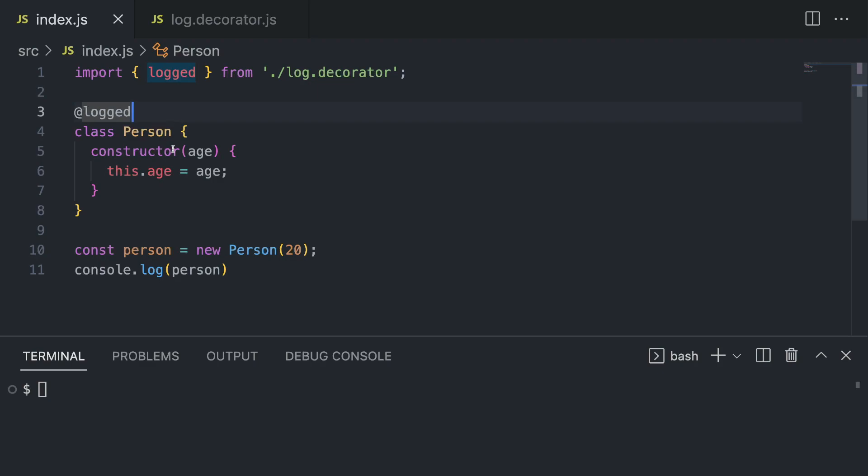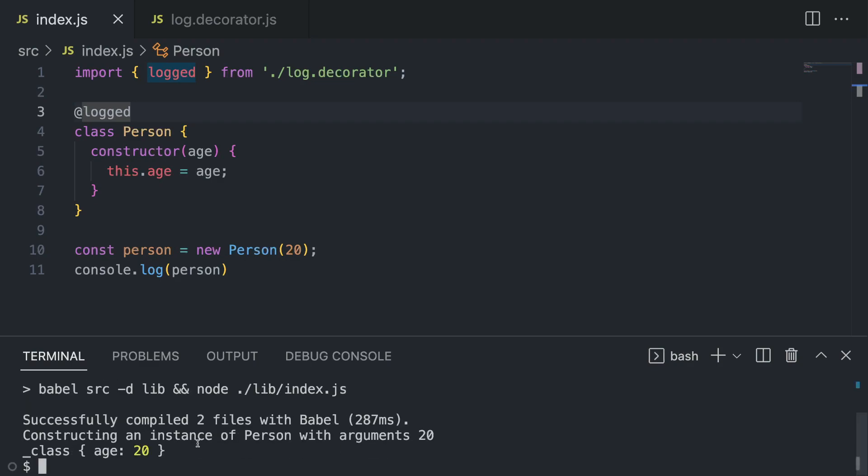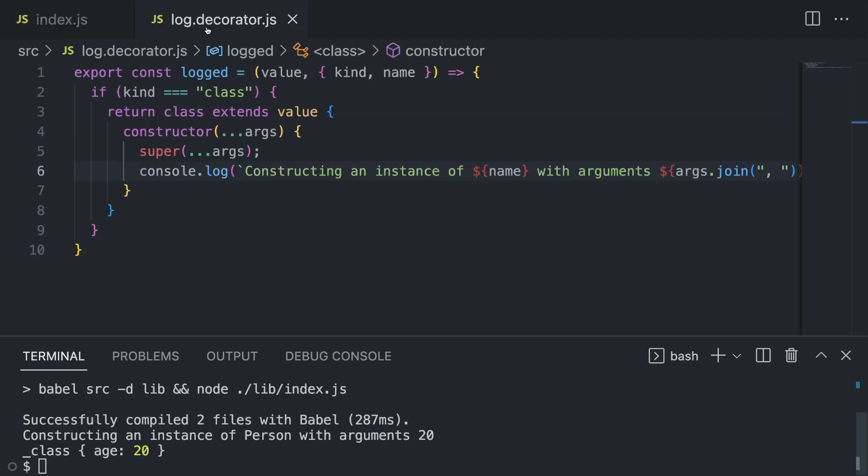Let me run the command again just to output whatever the person class has. As you can see, it's basically a class with one property inside - age is 20 because obviously we passed 20 - and we have this method "constructing an instance of person with arguments 20."